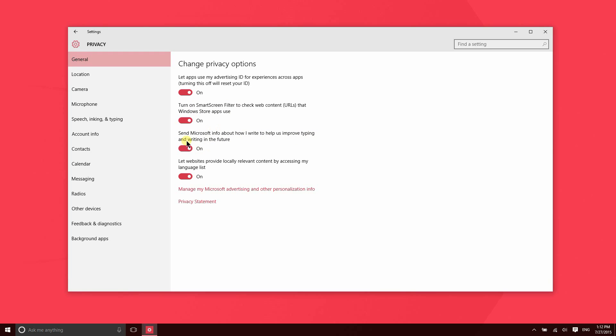Just going to help them improve their typing and writing algorithms. And then this feature here provides websites with your location in order to provide locally relevant content. So for instance, if you use Fandango.com to find movies, it's going to use your location in order to be able to tell you which movie theaters are showing the movie that you want nearby.